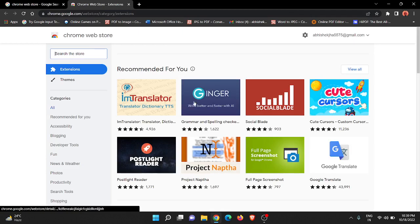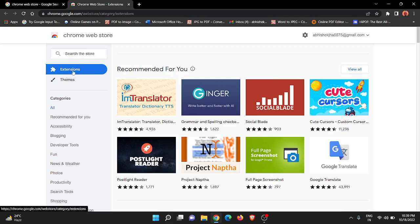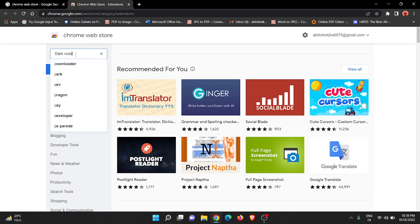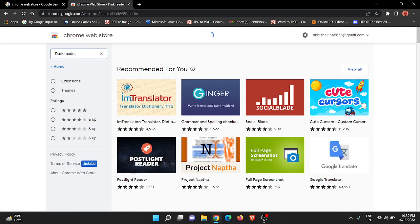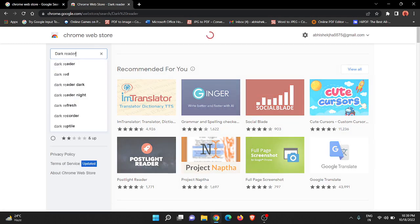Now click on Extensions here. Then click on 'Search the store' and search for the extension, which is Dark Reader. Just search for this extension.